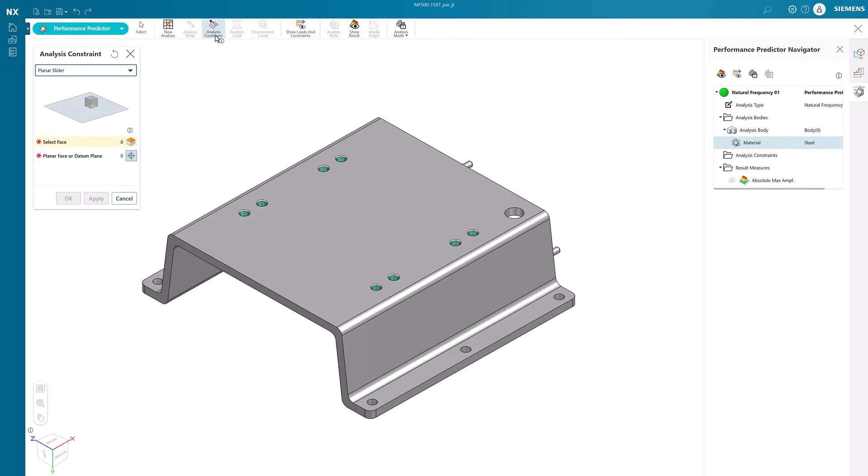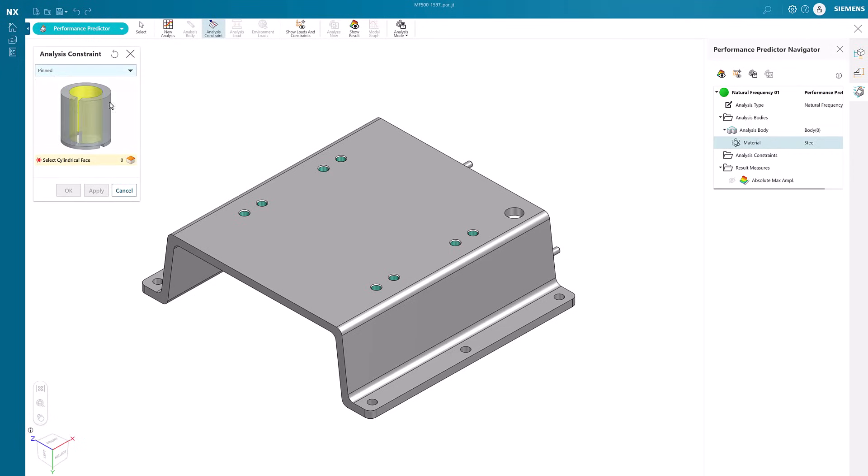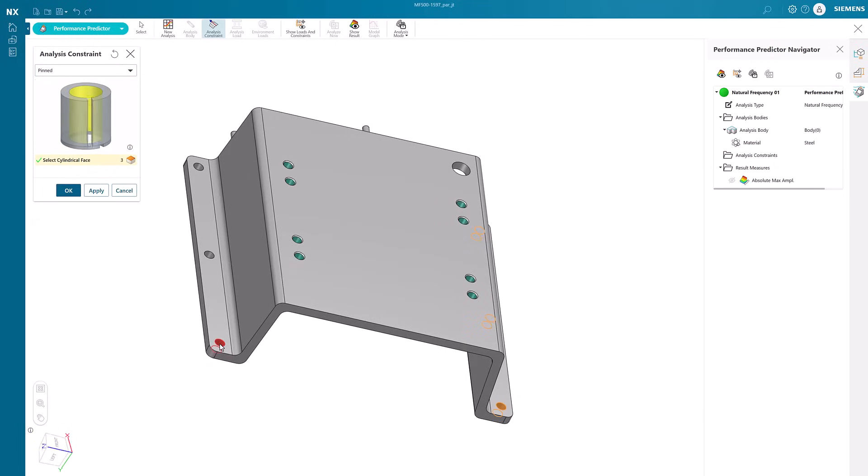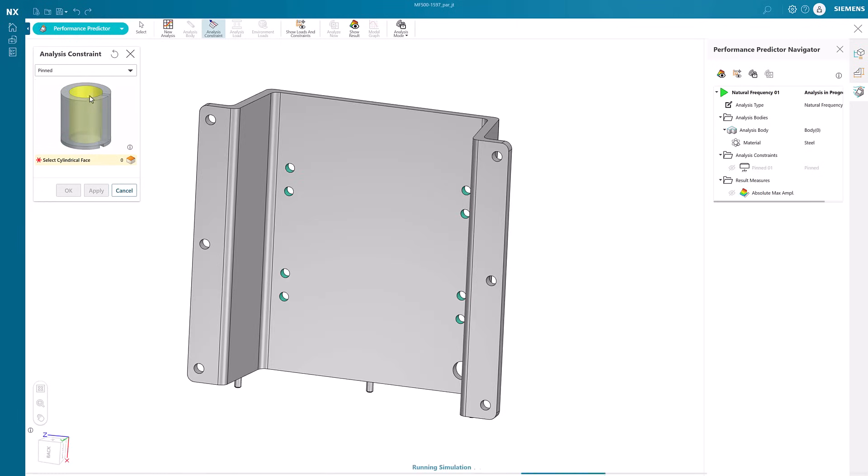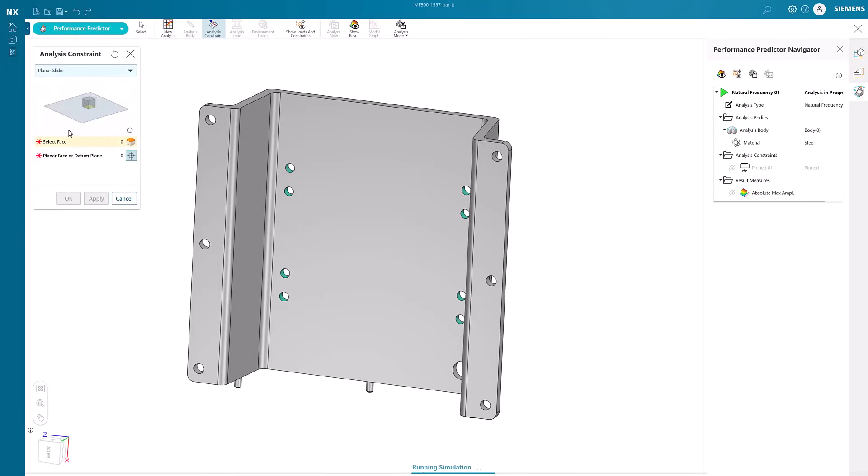Next, constraints will need to be added to complete the study. For this model we will first add pinned constraints to the six holes on the bottom. Then let's add planar slider constraint to the two bottom faces of the stand.